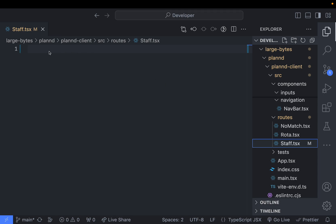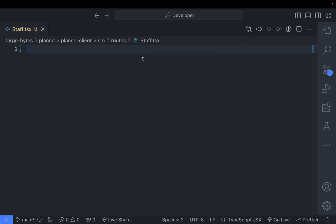I've been working with React Functional Components, as you can see in this folder I've got here, and I was just getting quite tired with the consistency with which I needed to create the component structure. It's the same thing again and again.